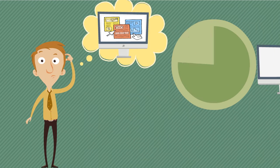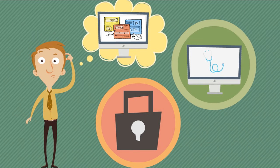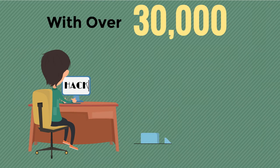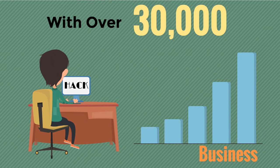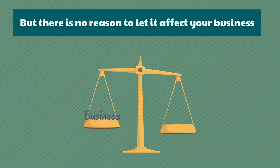Are you worried about your website's health and security? With over 30,000 websites hacked every day, it's a big business for those doing it. But there's no reason to let it affect your business.